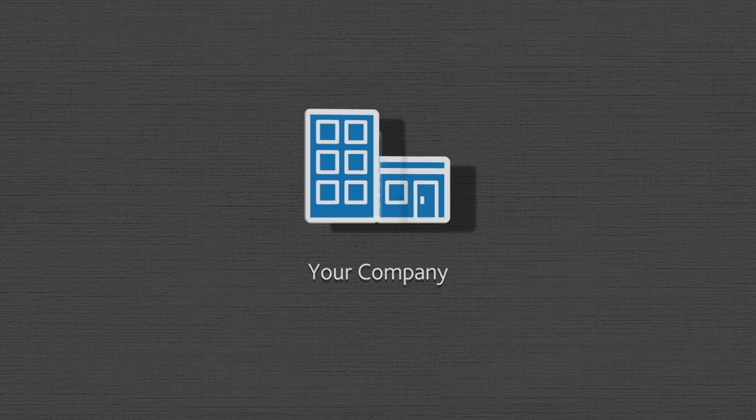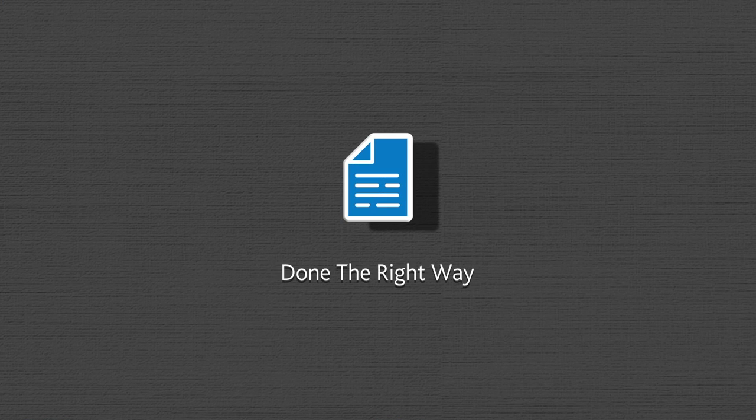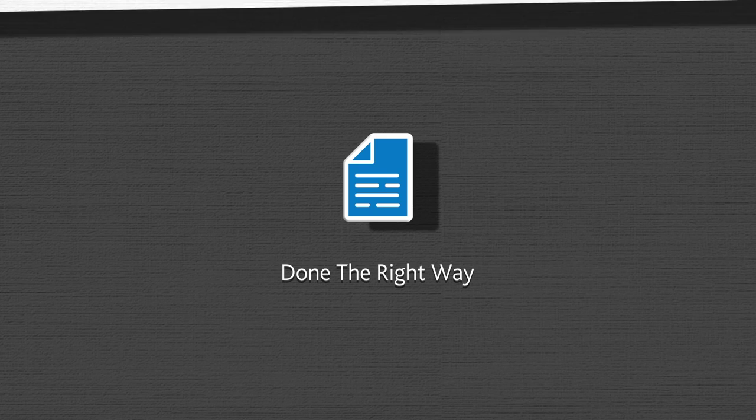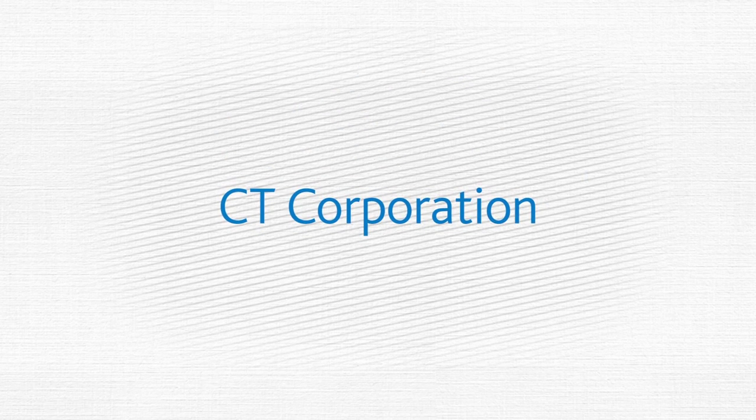If you're responsible for keeping your company in compliance, you know it's got to be done the right way. That's where CT comes in.